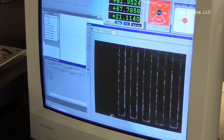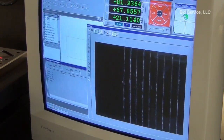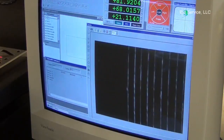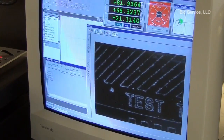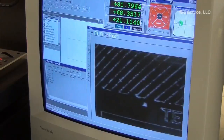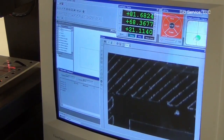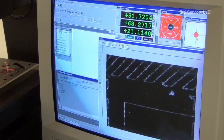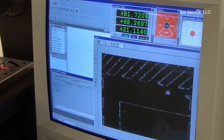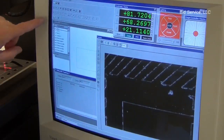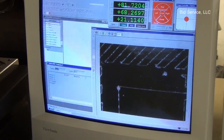Up here is a joystick you can use to control the stage. What I'm looking for is my datum point — it was determined prior to writing the program. Here's the point right here. Using this green arrow here, I start the program, and the first thing it's looking for is line 7.